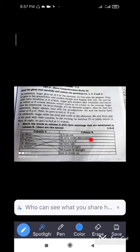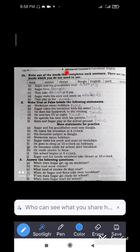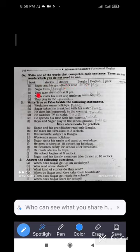Our next topic is fill in the blank, also from this passage. There are some words to fill the gaps: book, stories, dinner, Bangla, English, park, weekends. Chagor and his grandfather read Bangla stories. Chagor loves Bangla. They take dinner at 9 p.m. Chagor visits his aunt and uncle on weekends. They play in the park.